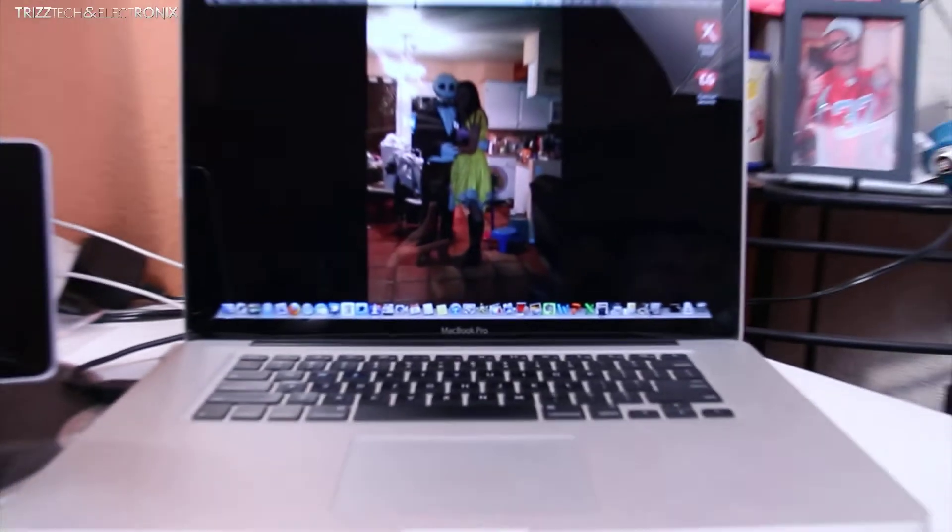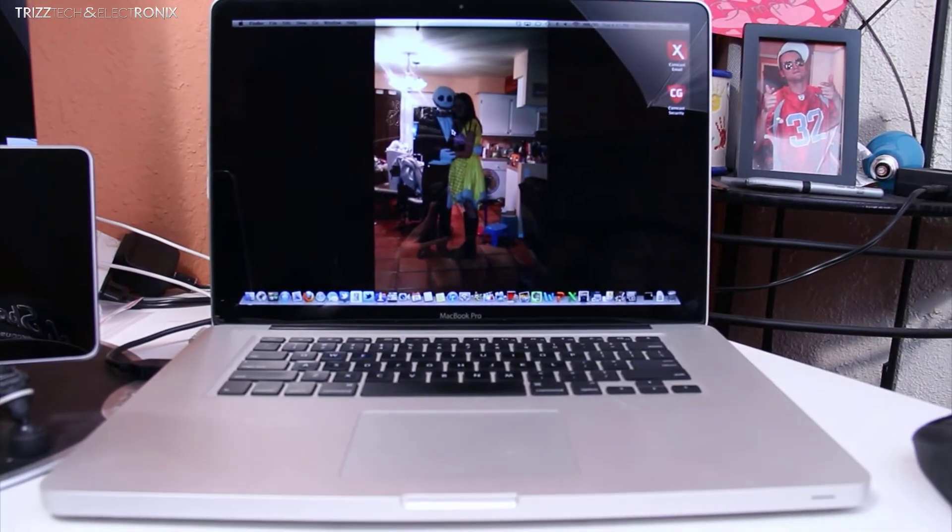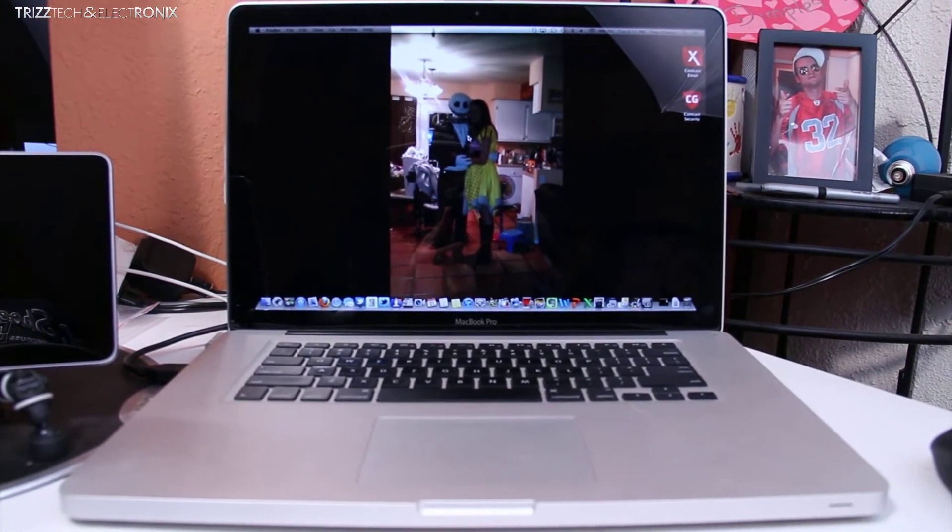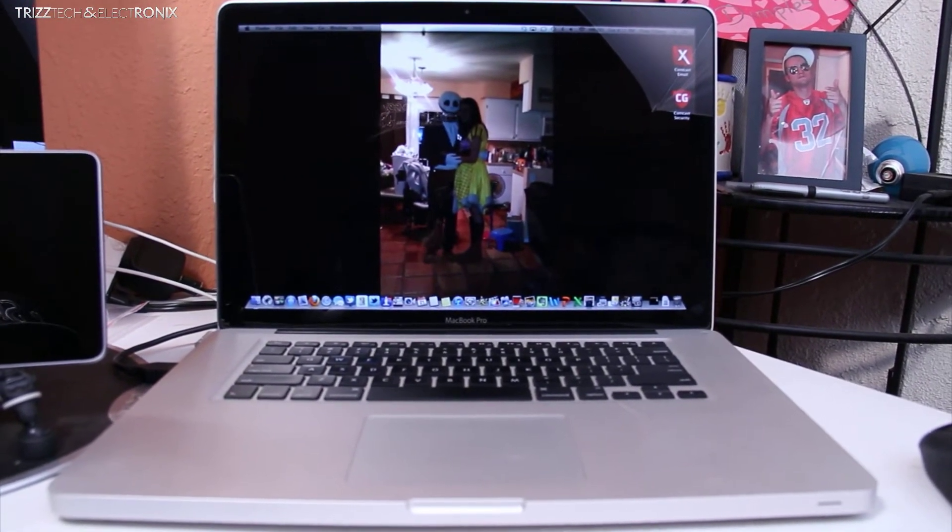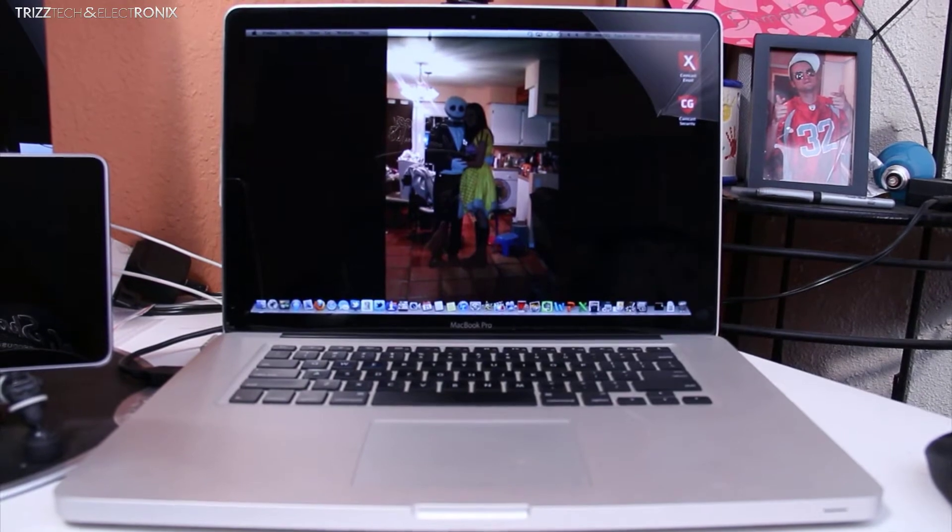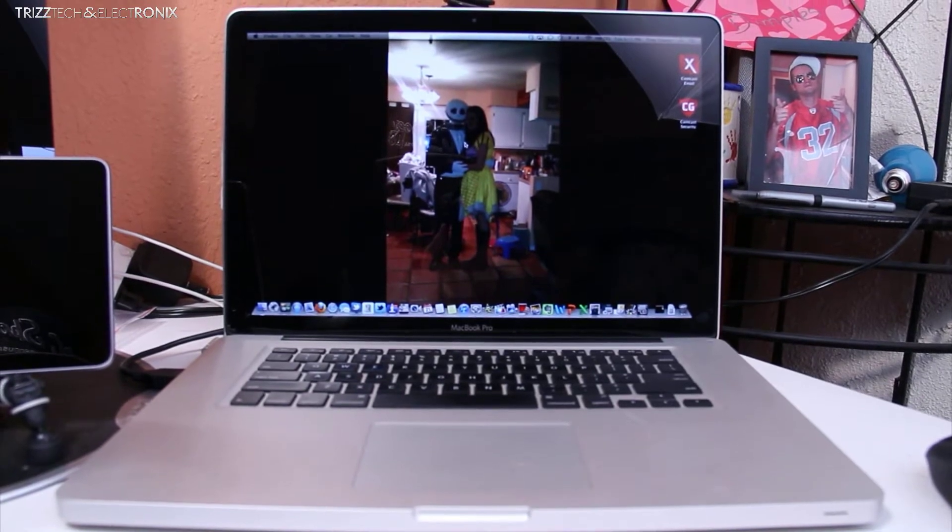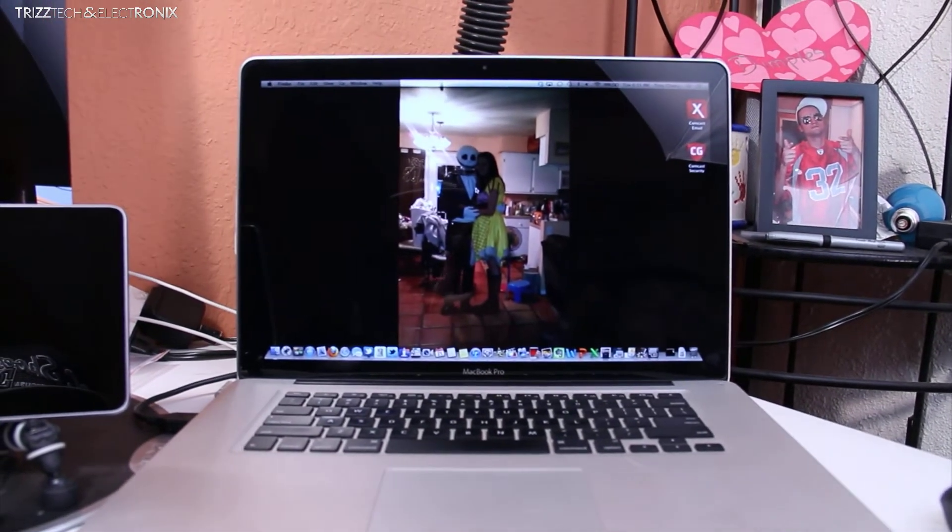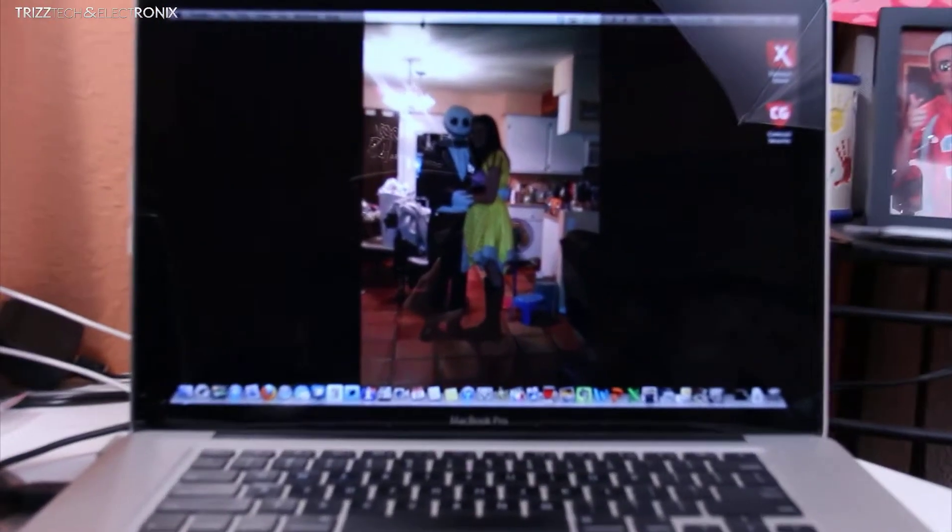What's up guys, Trizzled Trey with Trey's Tech in Electronics. Today we are here to do the last comparison test in this series. This is a disc speed test between the late 2011 model MacBook Pro and the new 2012 Retina MacBook Pro.